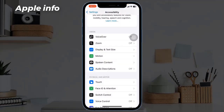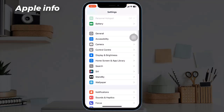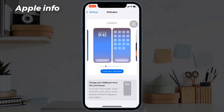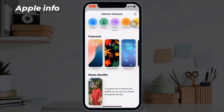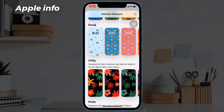After adjusting the motion settings, return to the main Settings page. Now scroll down until you see Wallpaper — tap and select it. In the Wallpaper section you will see a preview of your current lock and home screen wallpaper. To change it up, tap on the Add New Wallpaper button and scroll down through the various wallpaper options until you reach iOS 18 Dynamic Wallpaper.